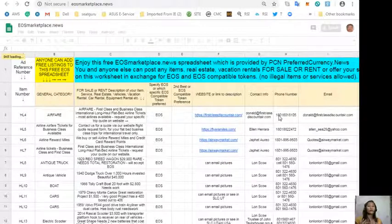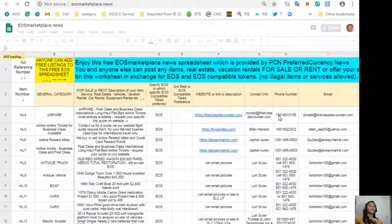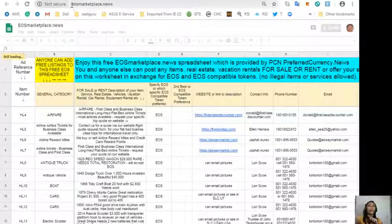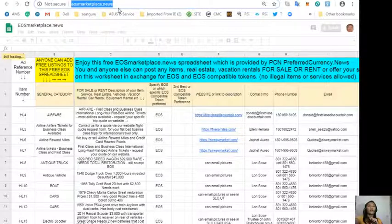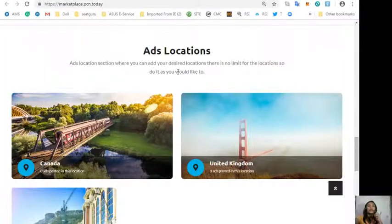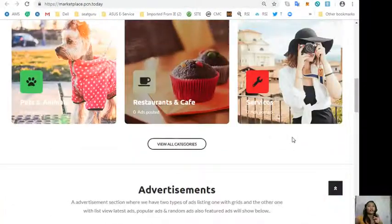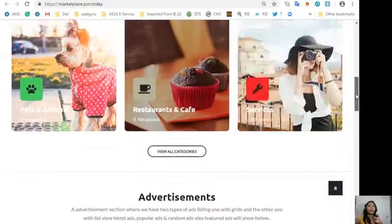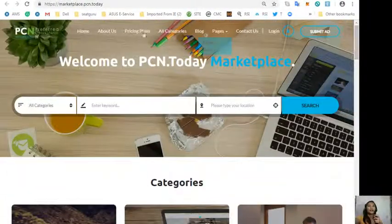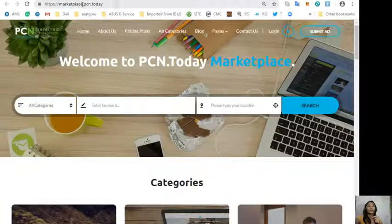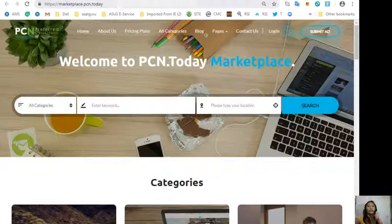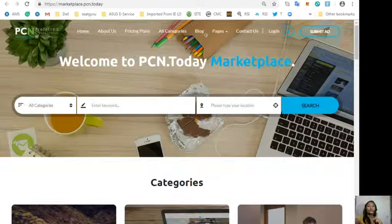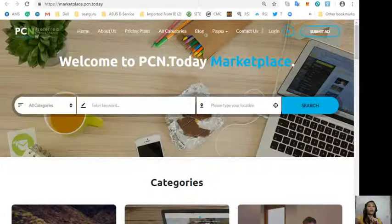And of course, your basic contact information such as email address and phone number so that the buyers will know how to reach you. Again, this is EOS Marketplace News, and if you have additional listings you can place them here on this website at Marketplace.PCN.Today where you can also submit advertisements.